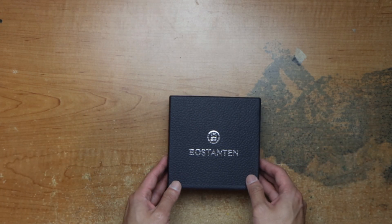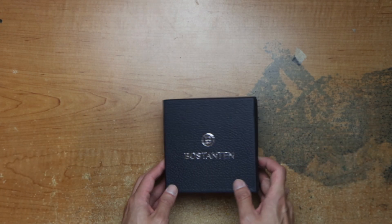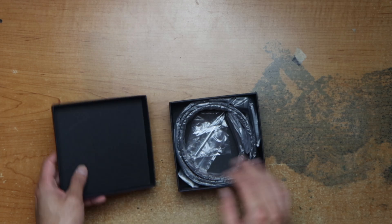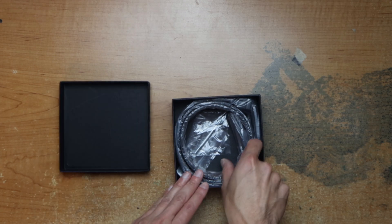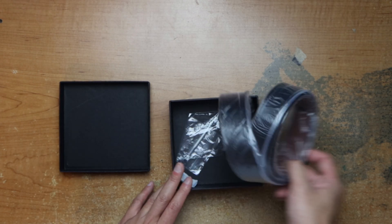Comes in this nice box and it's covered in plastic.